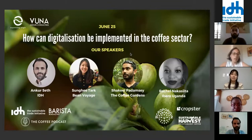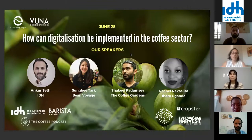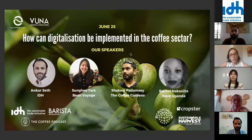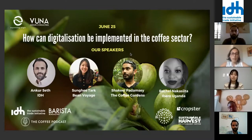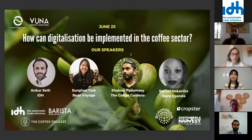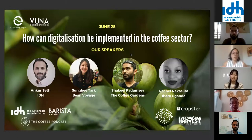This webinar started as a response from myself and Sarah Morocchi from Luna Origin Consultant to the urge and need we felt to create a space where we could start talking as an industry about digitalization.